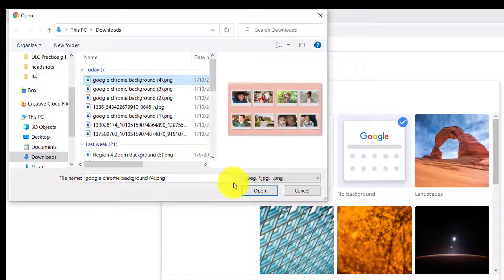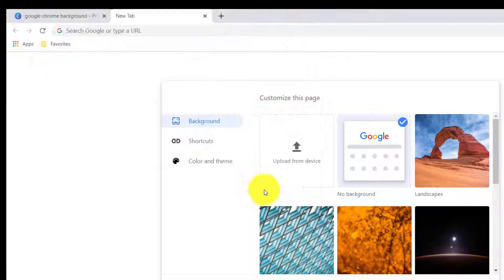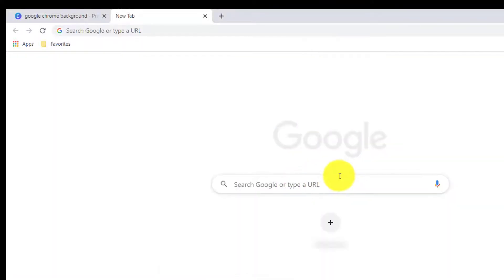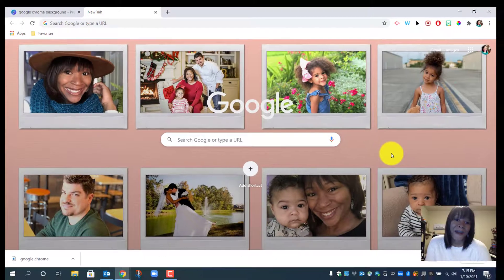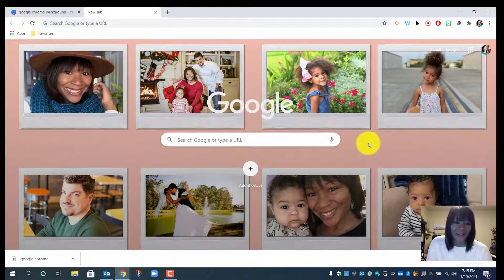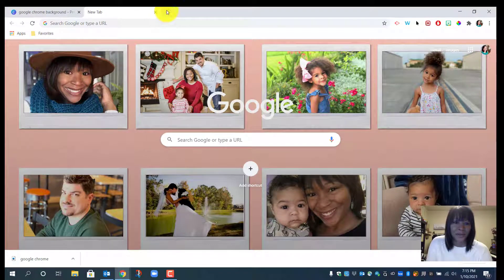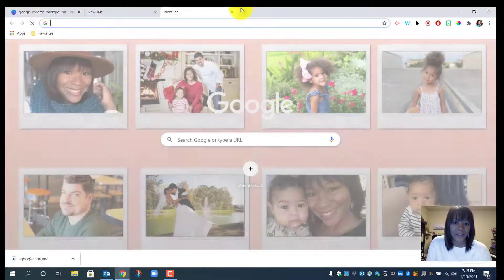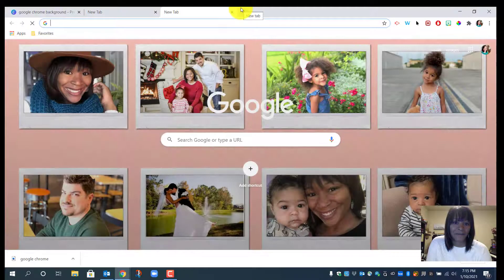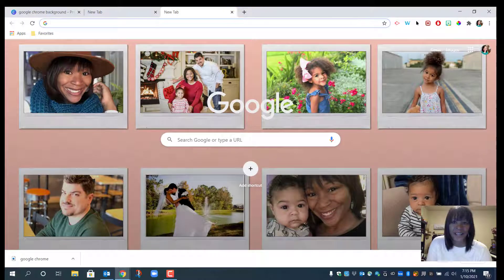And BAM! I love it. So now every time I go to Google and I want a new tab, I have this fun family photo collage. Thanks for watching!